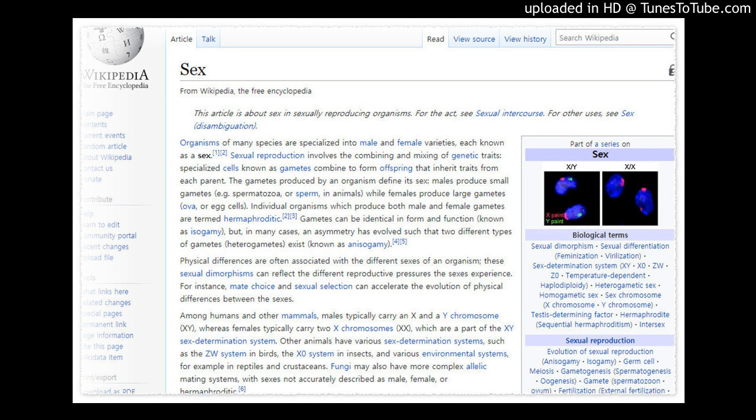Fungi may also have more complex allelic mating systems with sexes not accurately described as male, female, or hermaphroditic.